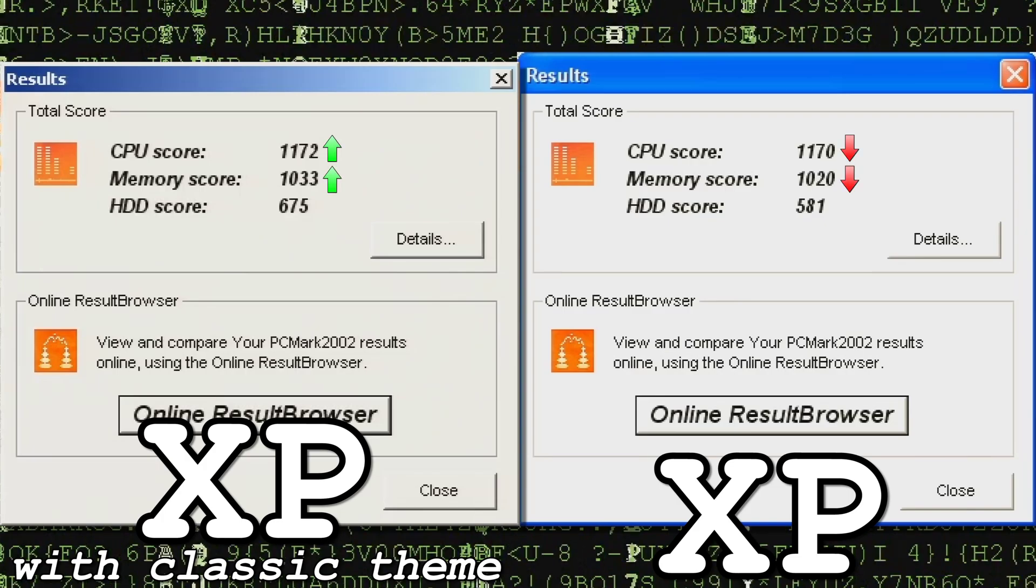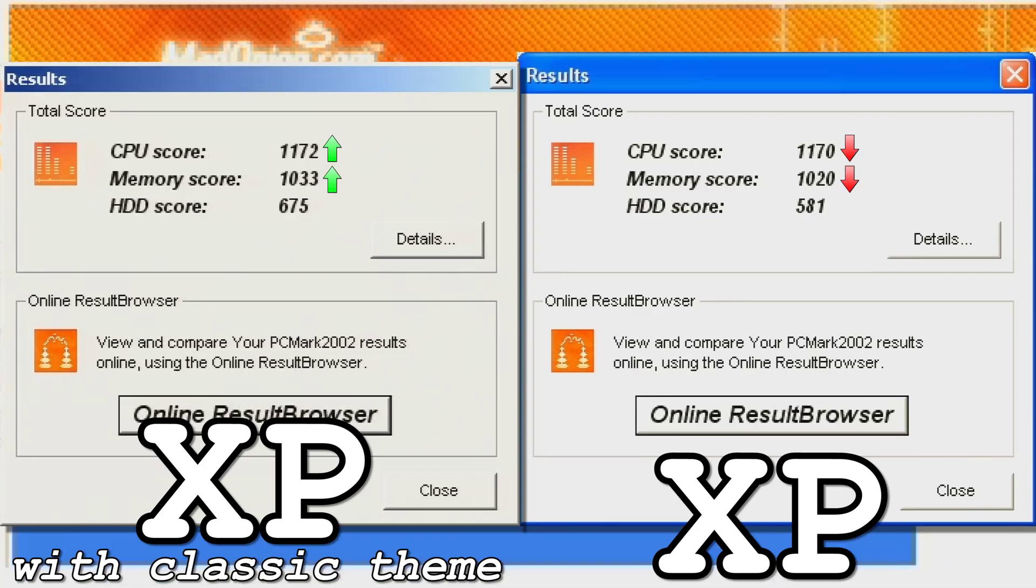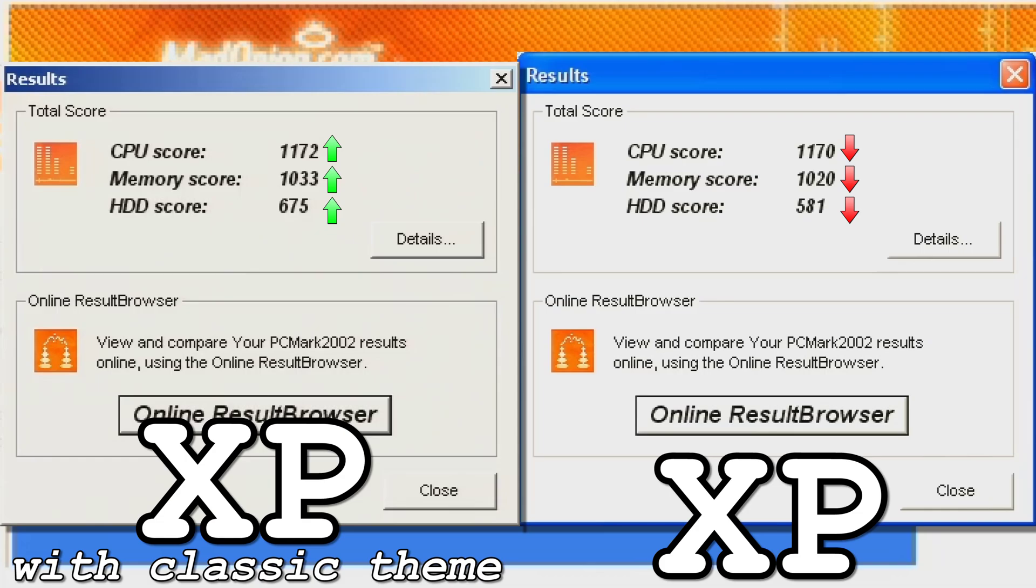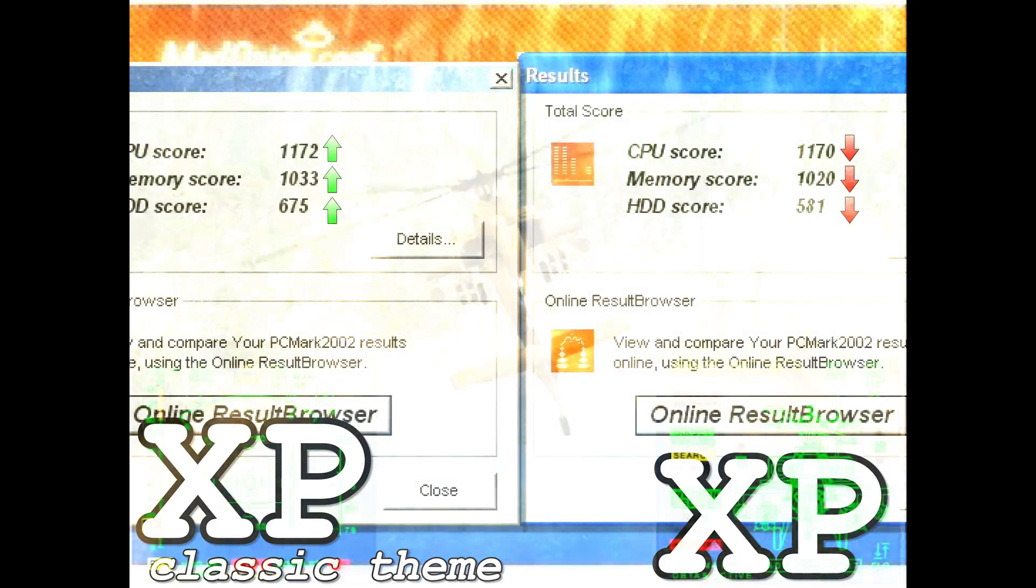The CPU and memory scores show slight improvements, but strangely, the hard drive score shows an even greater improvement by almost 100 points. In any case, switching to the Windows classic theme doesn't make that much of a difference in performance, as I originally thought.